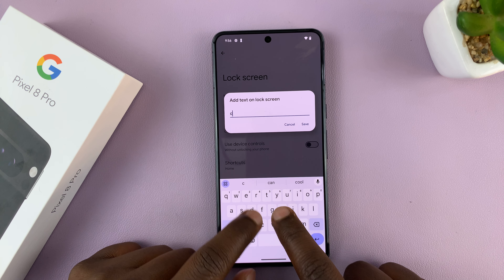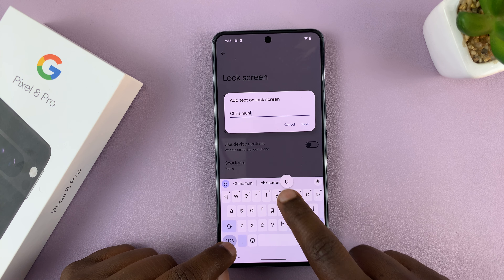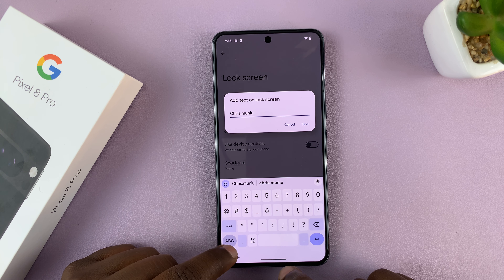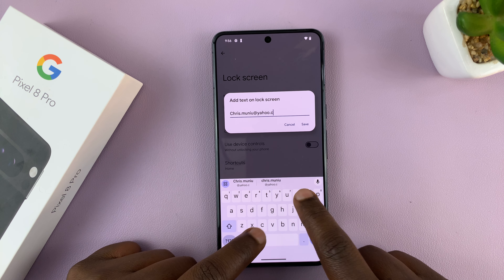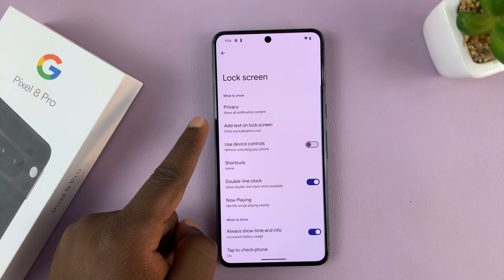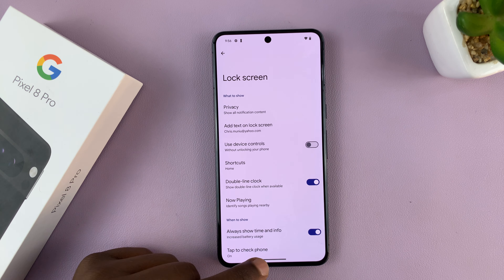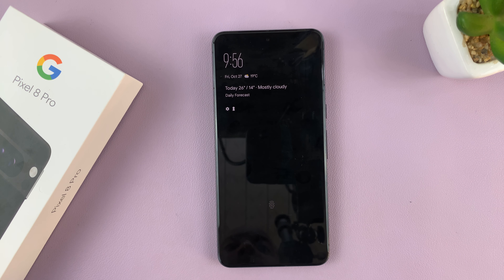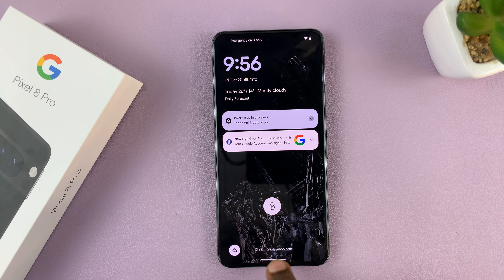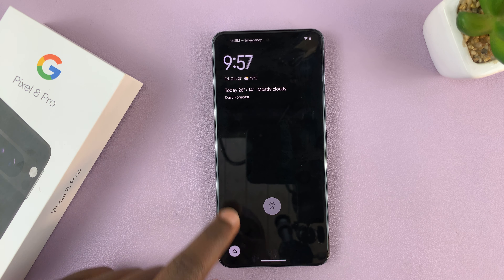So let's for instance put an email address here. That's going to be on the lock screen. So even though someone cannot unlock your phone, if you lose it or forget it somewhere, they can reach you via email, because all they have to do is when they find the phone, just tap on the screen and they can see your email address there. So they can reach you and give you your phone back.